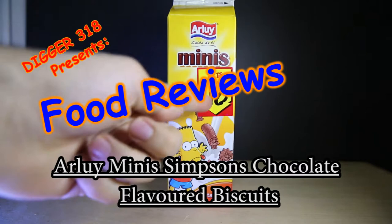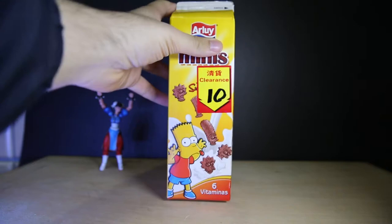Hello and welcome to a food review. I haven't done these in a while. I bought these at the supermarket because they were only ten dollars on clearance, and I thought they must be going out of date and such.